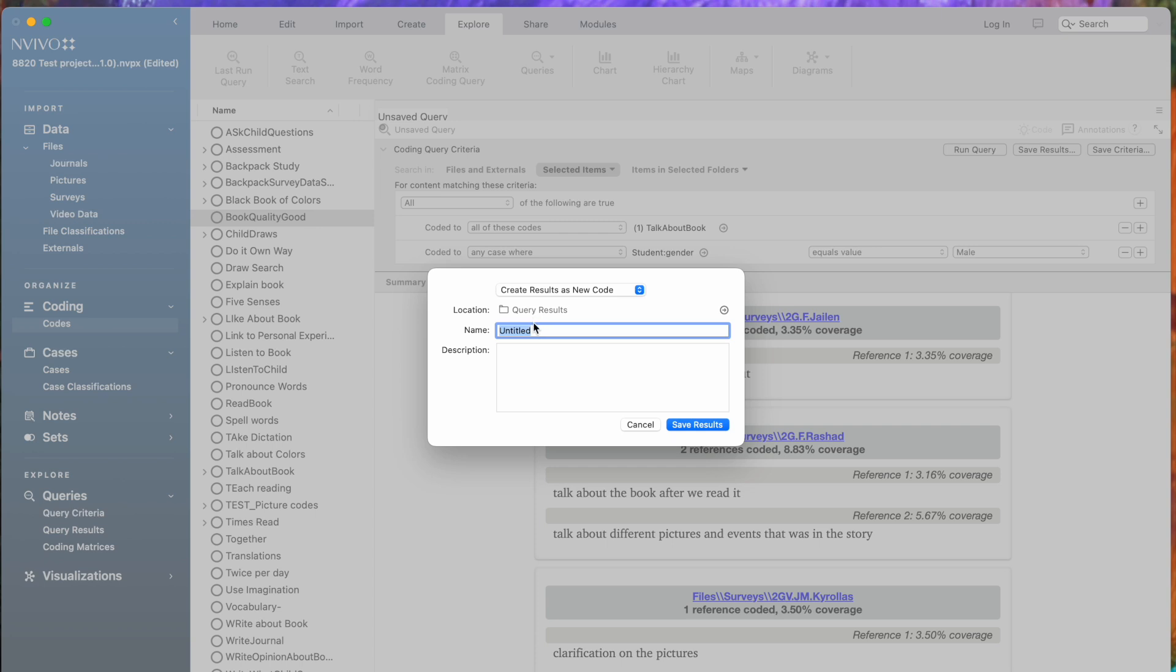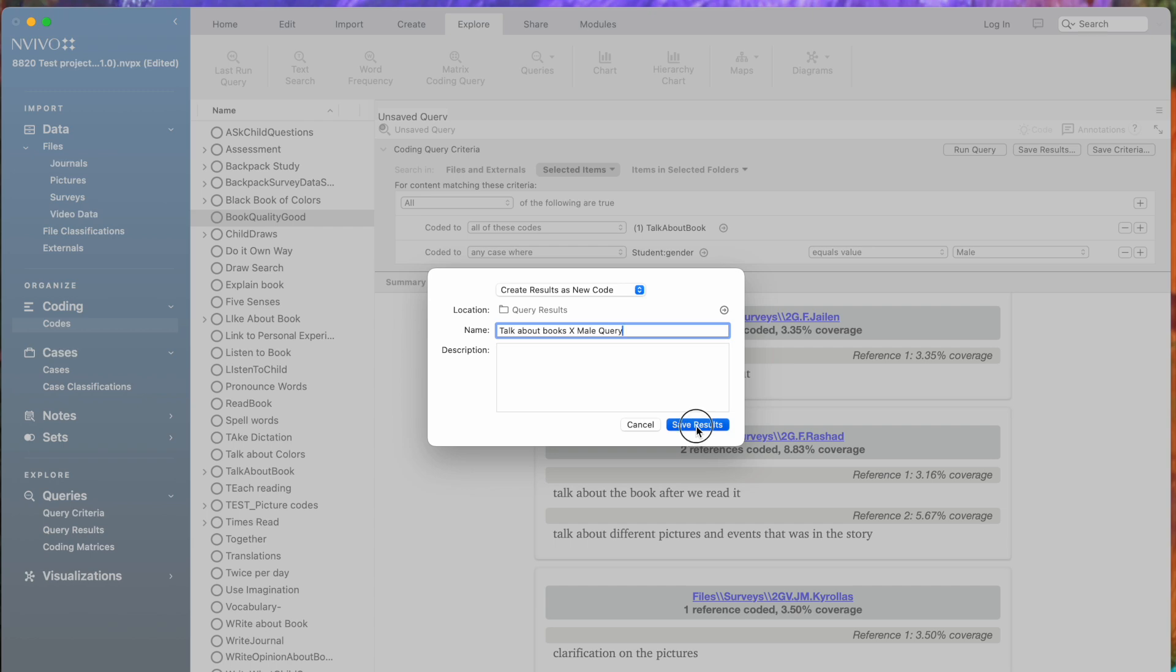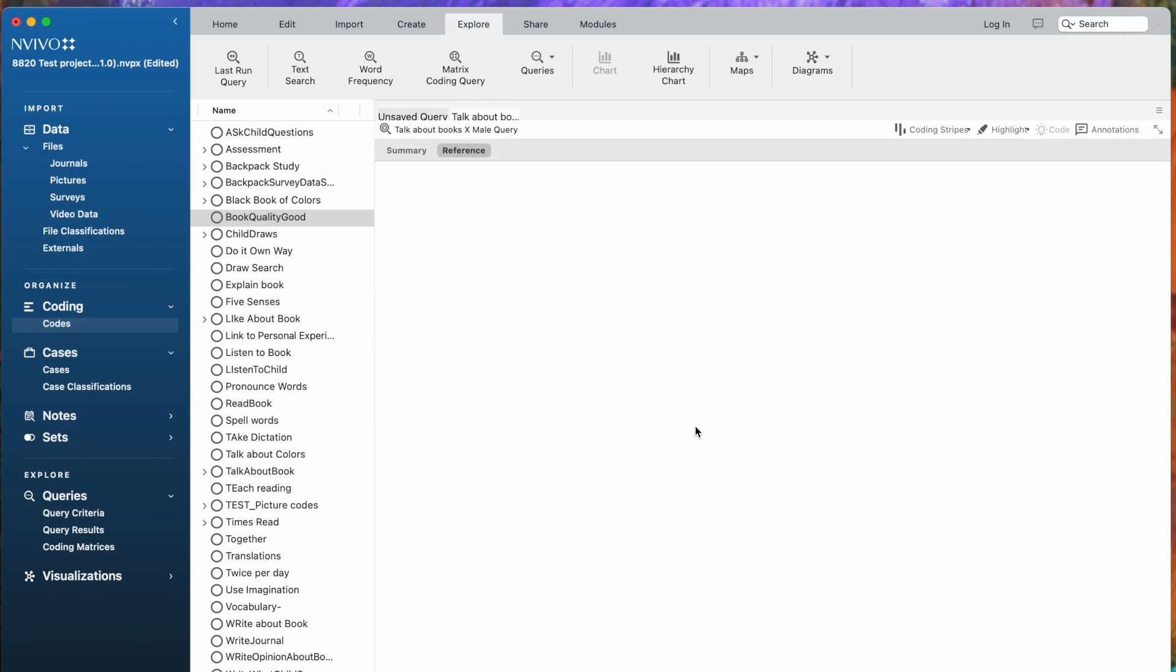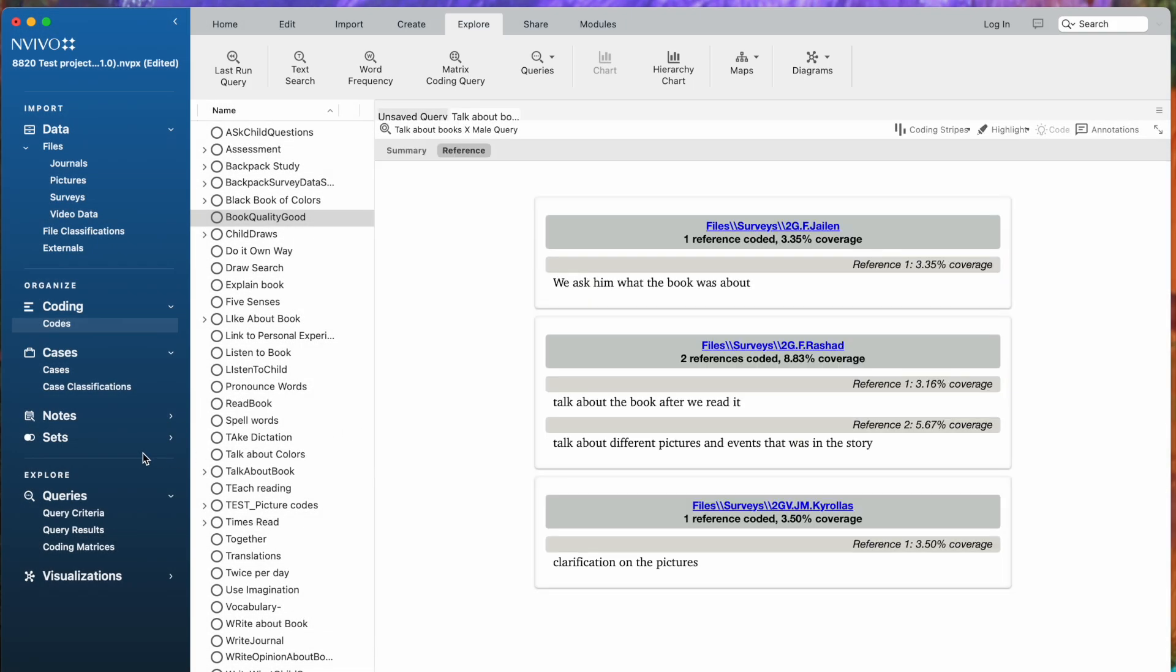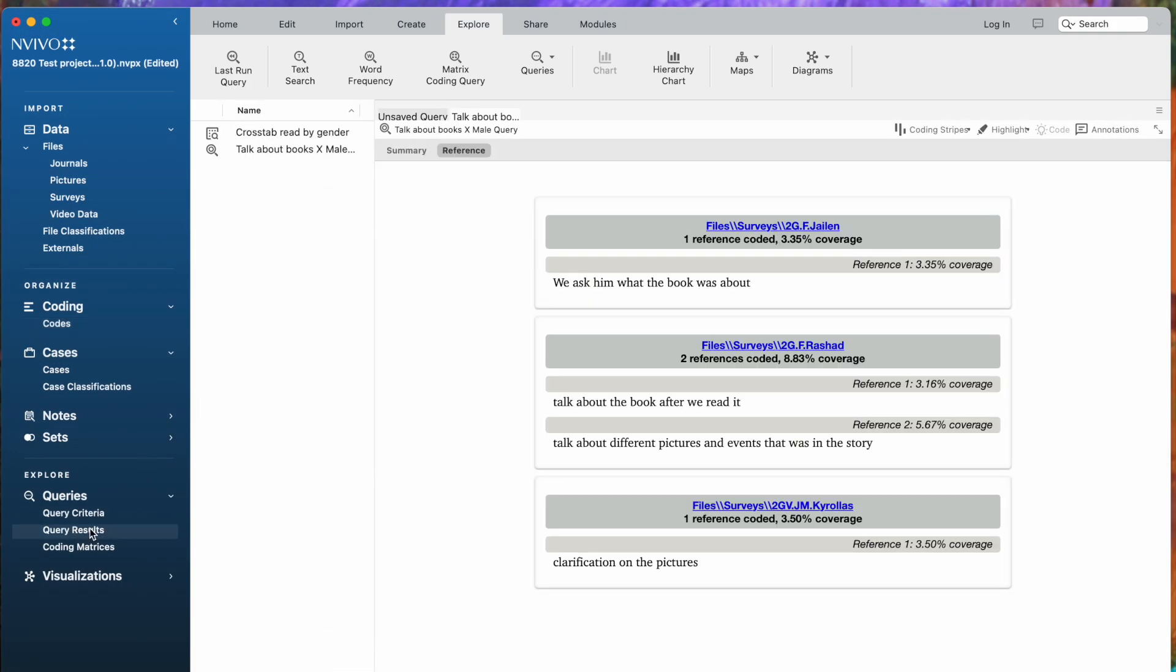I'm going to save it in my query results, and I'm going to call it Talk About Books by Mail Search. Maybe I'll call it Query, and I'm going to save the results there. So we'll now find the results located in the Query Results folder.